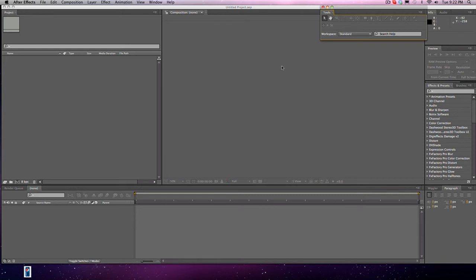What is up guys, this is Do here and I am bringing you my very first After Effects tutorial for beginners. I got my coke, I got my timer, and I think I'm all set and I hope you guys are too.